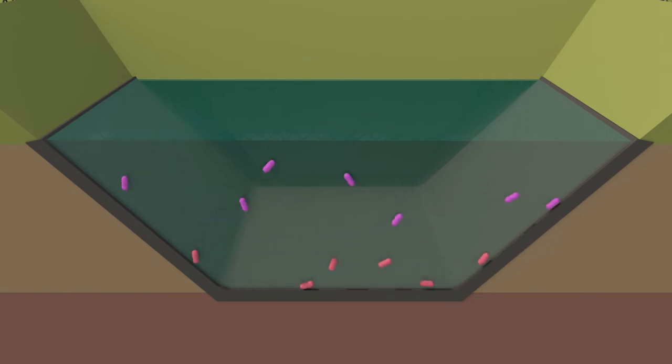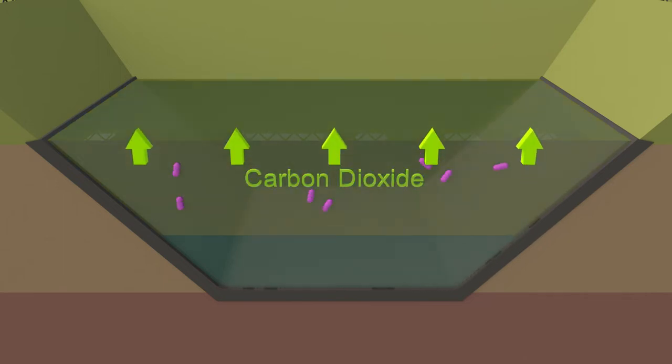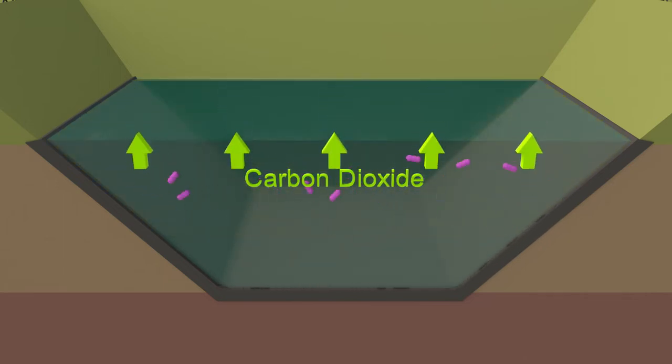Bacteria in the aerobic zone near the lagoon's surface digest waste that is less concentrated. This bacteria uses oxygen to convert harmful compounds to carbon dioxide and treated water.